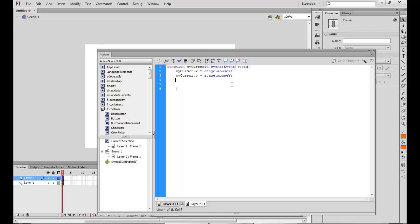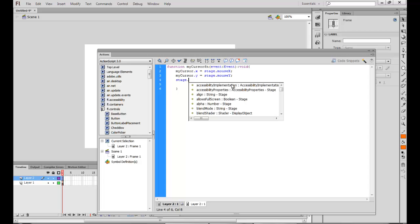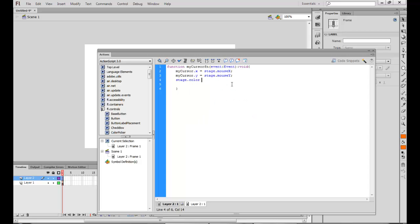I can also change the color of the stage. I can say stage.color is equal to 0x, a hexadecimal code. And maybe I want my cursor or the background color to be blue. So these are the hexadecimal codes which were explained earlier. You can go through the lectures and see for yourself.